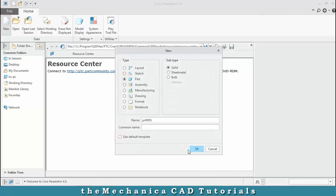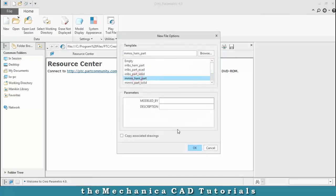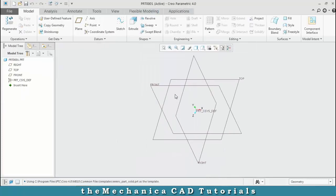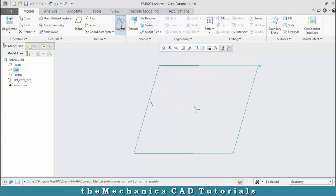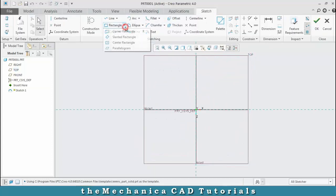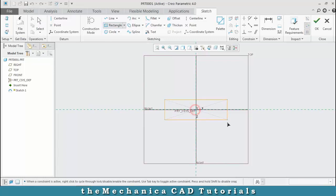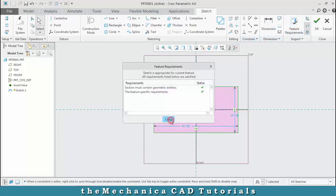Click OK and select millimeter, Newton, second and click OK. Then select a plane which you want to sketch and draw the rectangle, specifying the required dimensions based upon your requirement.